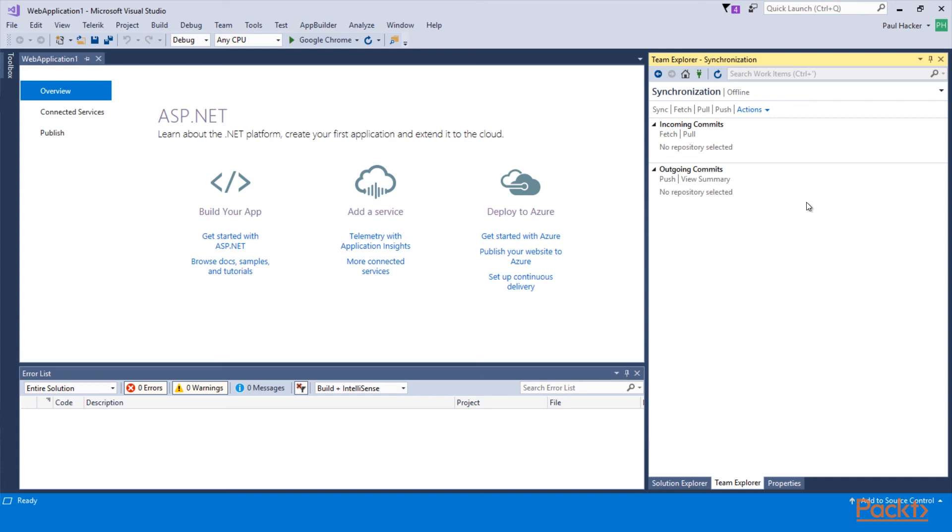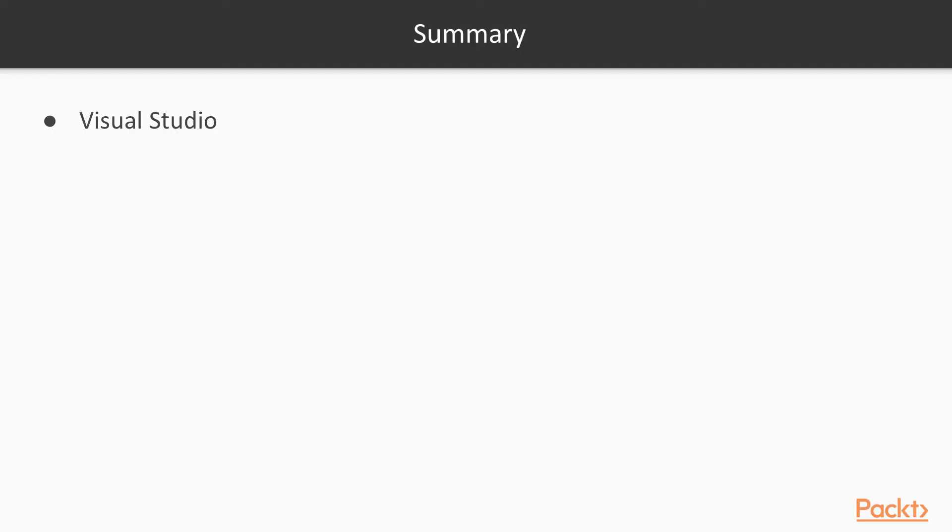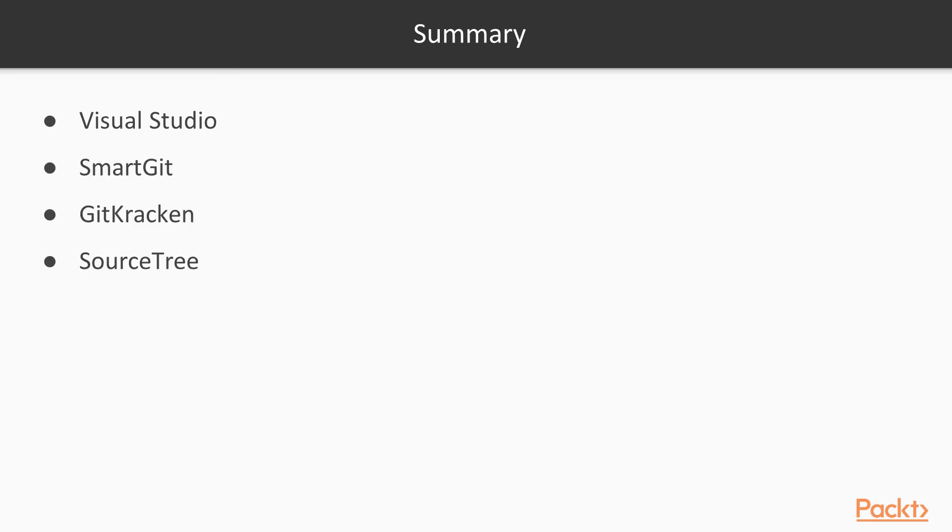So with that, let's go wrap up. So let's go over what we've talked about today and wrap up. We talked about Visual Studio as a Git client, talked about SmartGit, GitKraken and SourceTree as other clients that are available for Git. And lastly, we talked about the resources where you can go and get more clients that are available for Git, both paid and free.